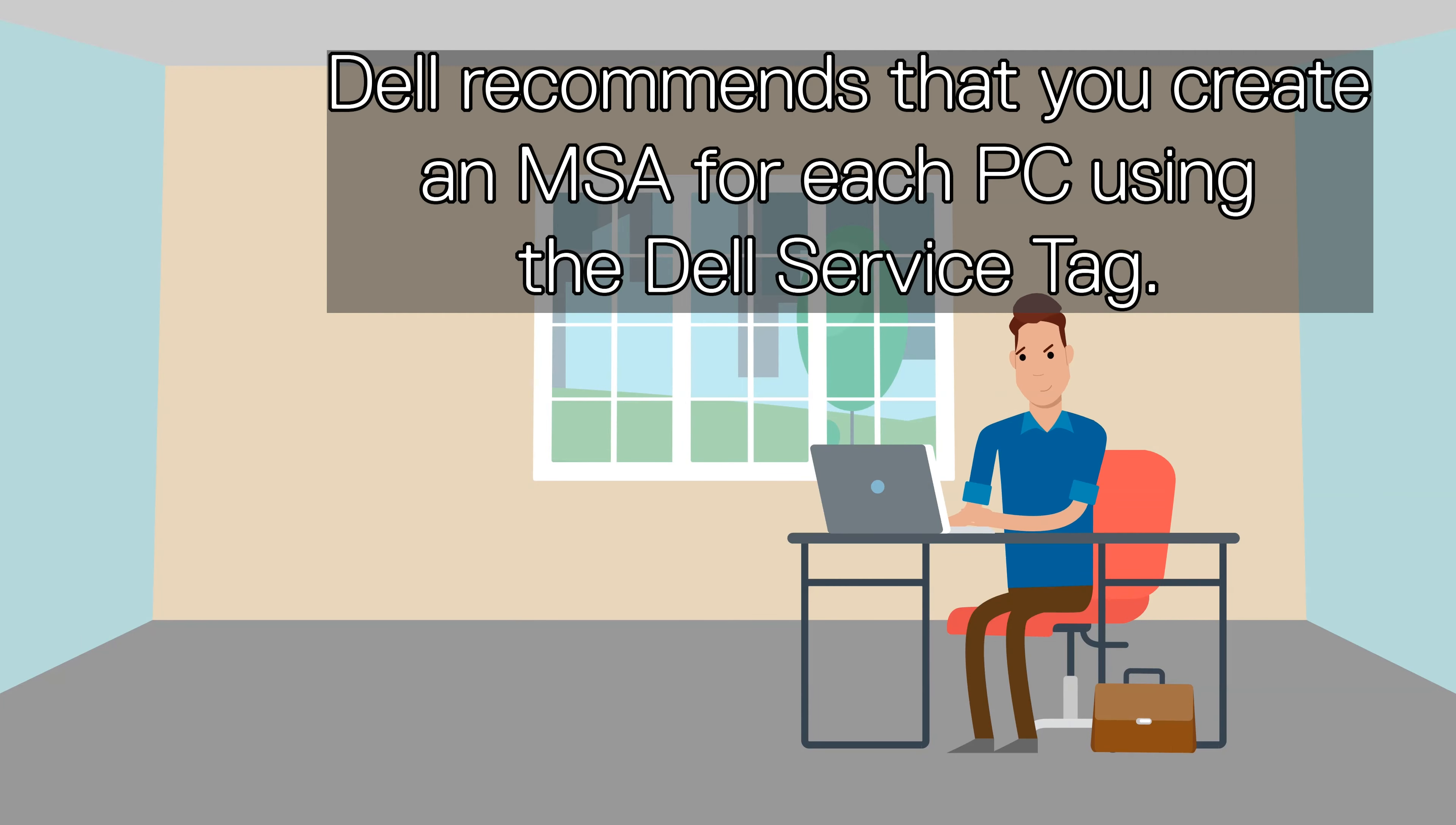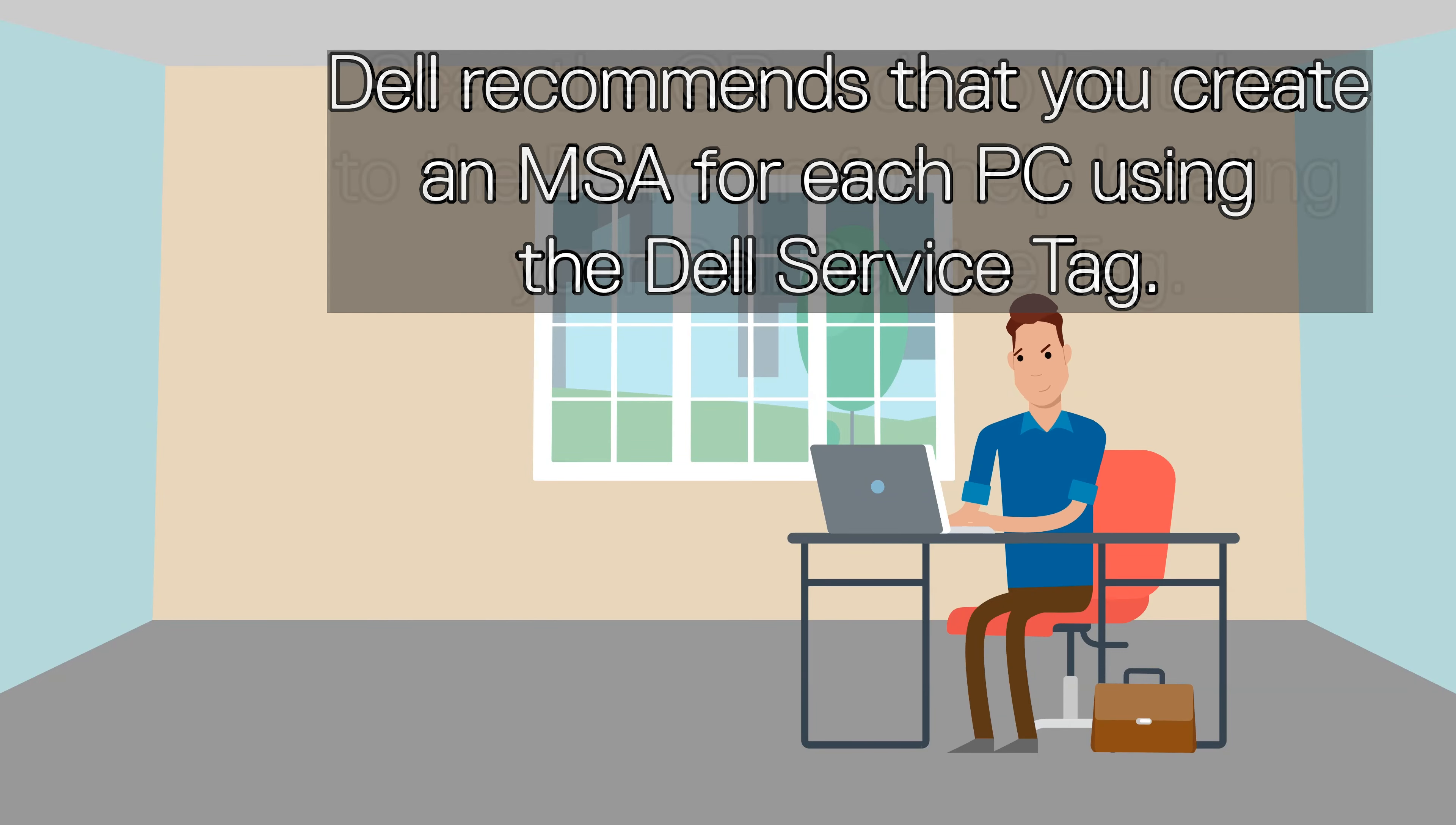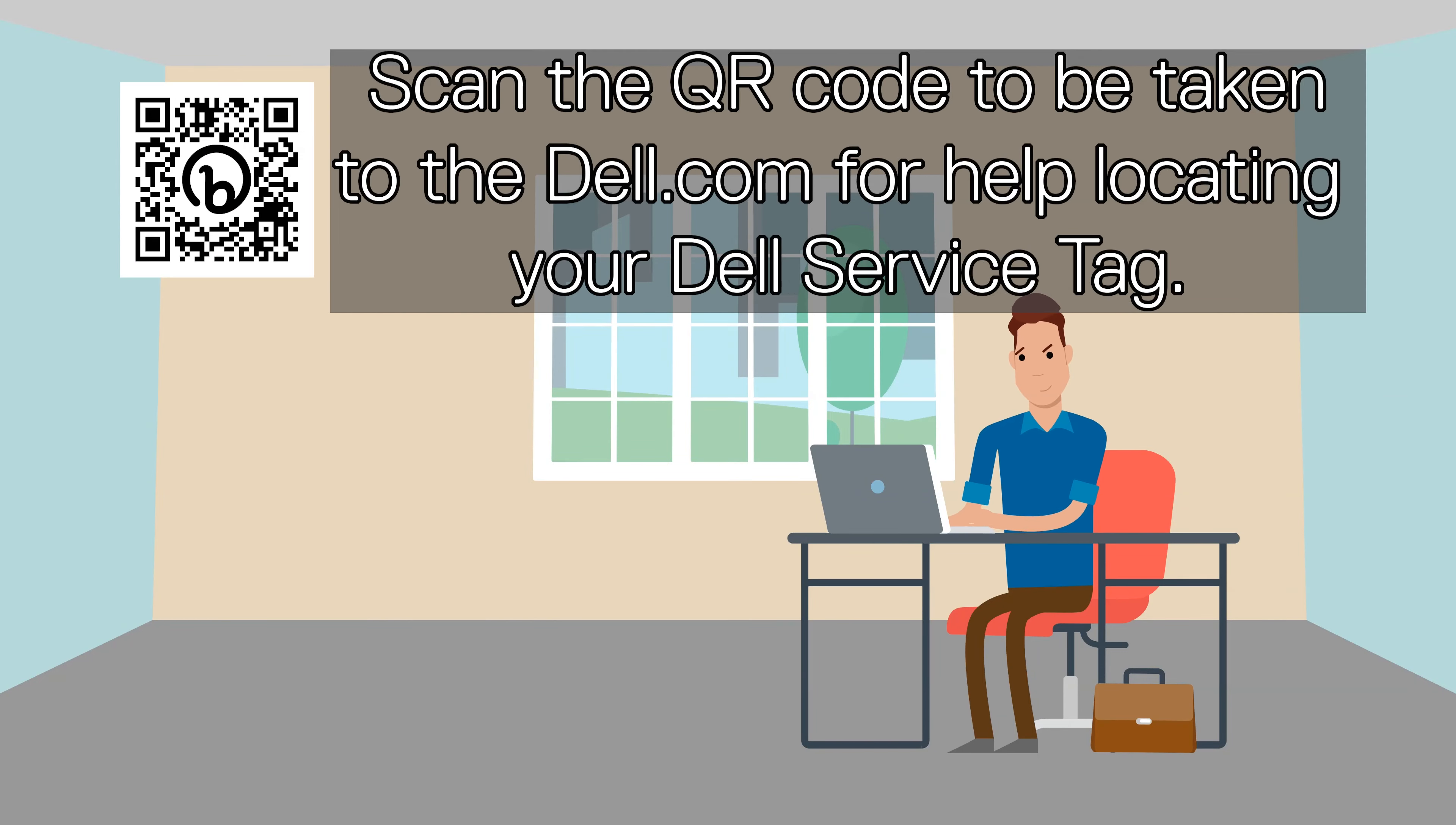Dell recommends that you create an MSA for each PC using the Dell service tag. This way managing your licenses is easier. The Dell service tag can be found on the bottom of any Dell laptop or the back of any Dell desktop.